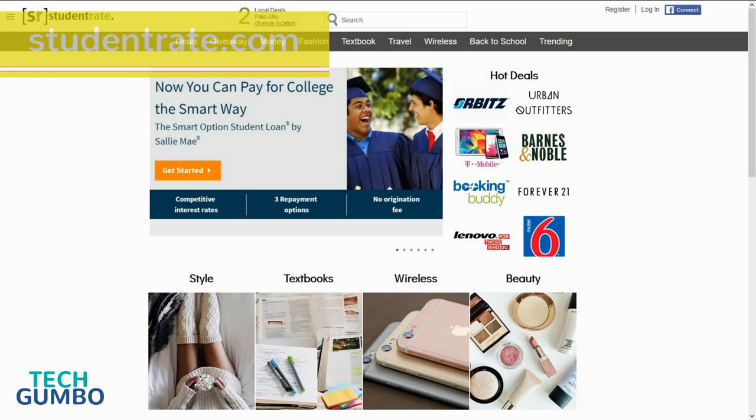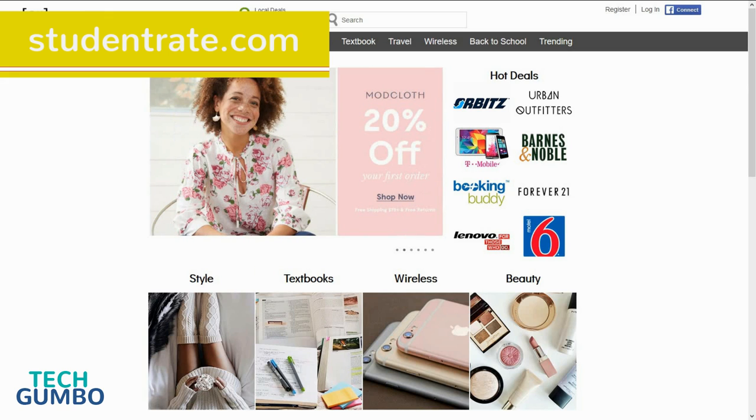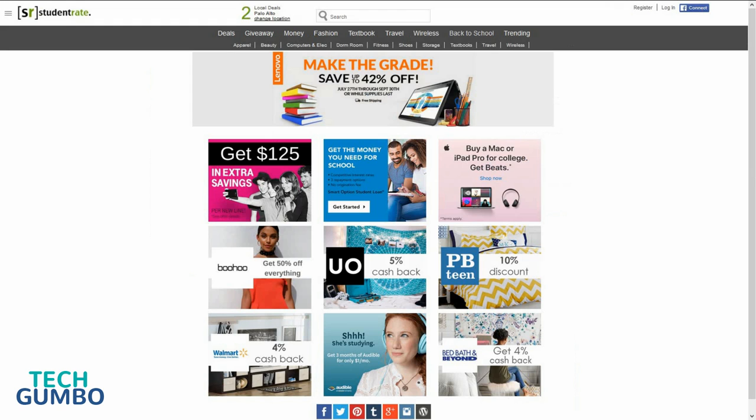StudentRate.com specializes in providing deals and discounts for college students. You'll find many national retailers listed here that can save you a few extra bucks.